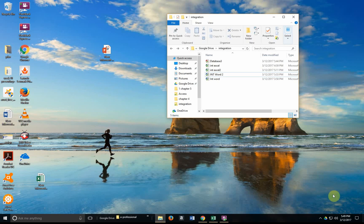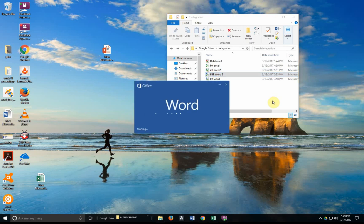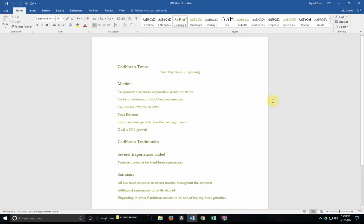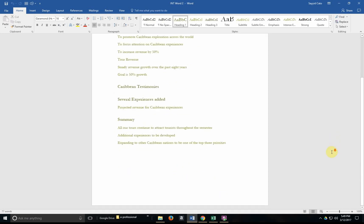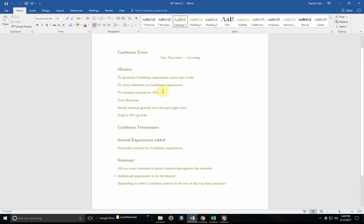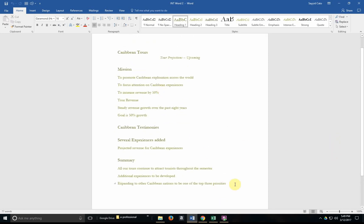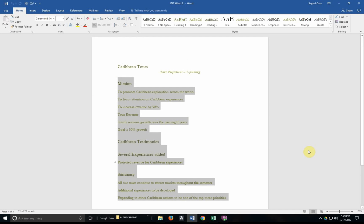Alright so for this tutorial I've actually prepared a Word document that is giving information on a set of tours over a number of years. So here is my information in my Word document and I'd like to include this same information in a PowerPoint presentation that I'm going to be giving later on.